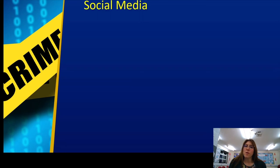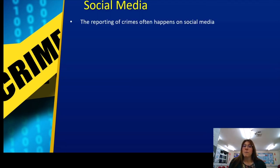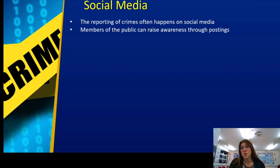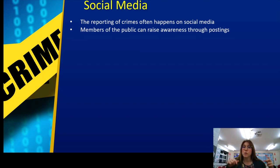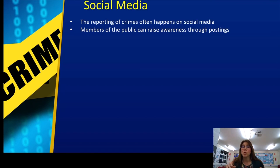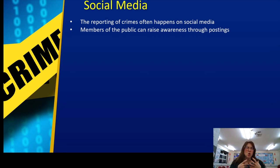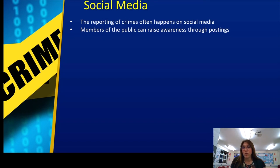Social media is obviously a big one and very much part of students' lives. Reports of crime often happen on social media. You now have groups you can join, certainly on things like Facebook or Twitter, where you can be aware of crimes going on. For example, I'm on certain groups within the area I live where I hear about windows being broken, charity boxes being stolen, people to watch out for, or crimes where they want witnesses to come forward. Social media is unbelievably powerful for things like this because it's a free platform that so many people can see very quickly and easily. Members of the public can raise awareness through postings.